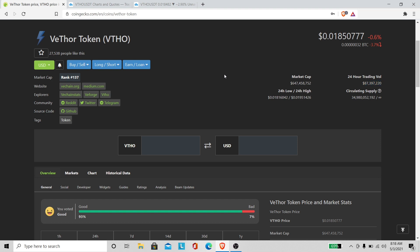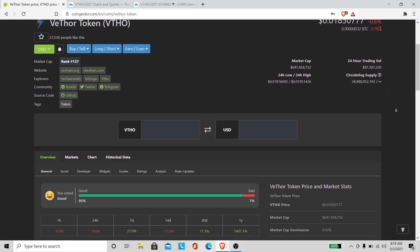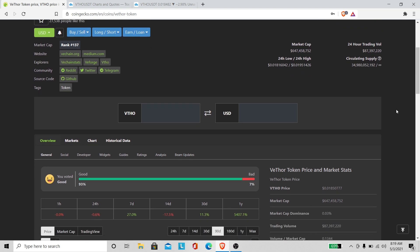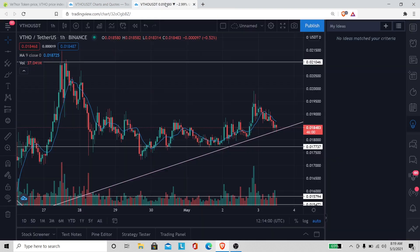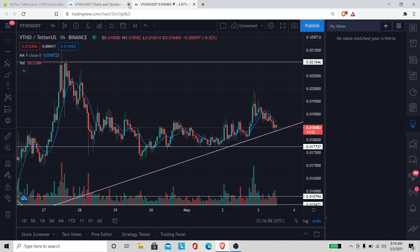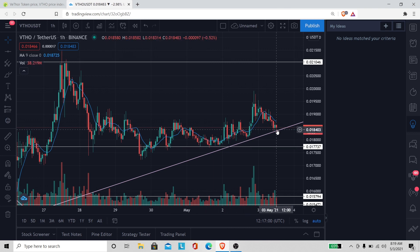Right now we're negative 0.6, negative 3.7 against Bitcoin. Market cap 647 million, 458 thousand. Let's go back to the chart.